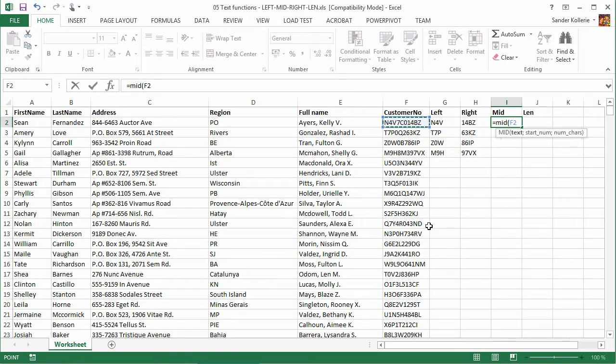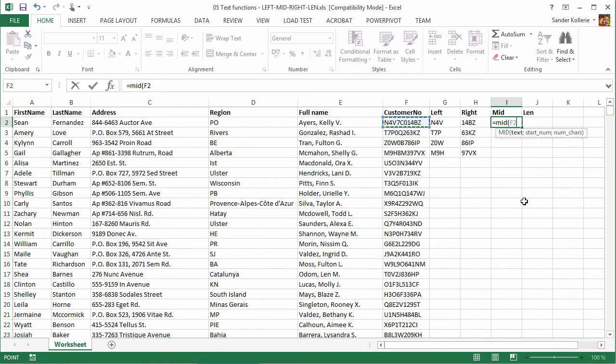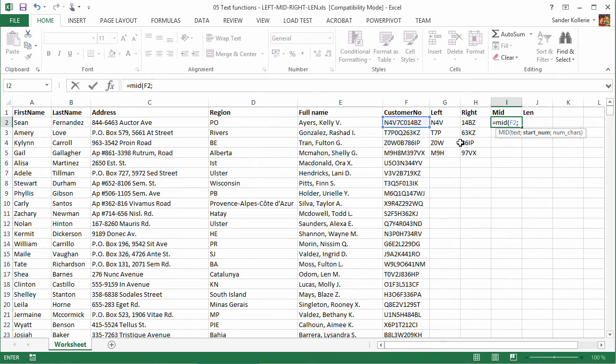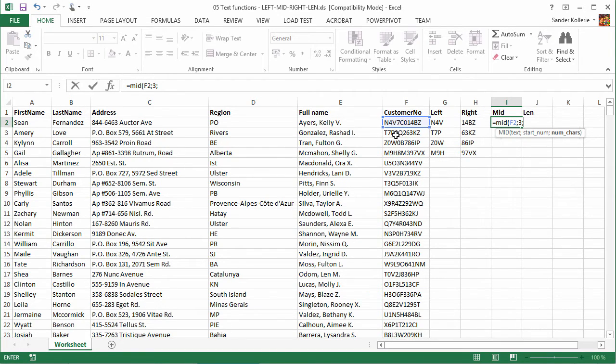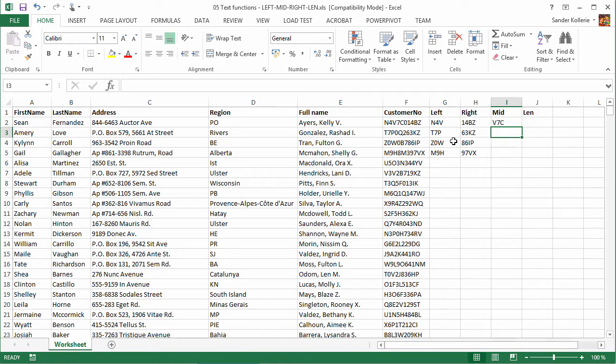And then we want to start counting somewhere. So on the LEFT function, RIGHT function, it was clearly on the left and on the right. Now you can pick a spot, right? So semicolon and start number. Let's say we want to start counting from the V, so that's one two three. So that's our starting point, three. And then it wants to know the number of characters. So V is one, and then seven is two, and C is three. So let's say three again, three characters, and there you have it: V7C.